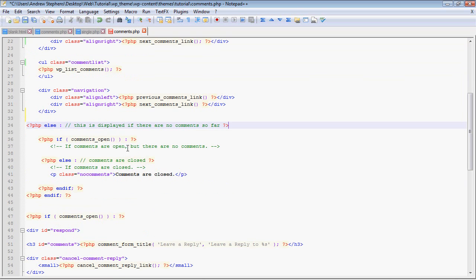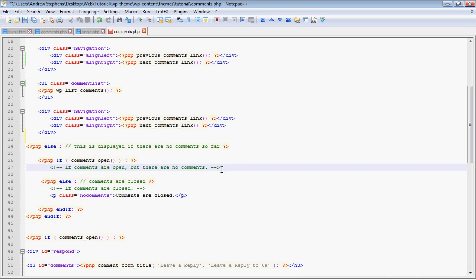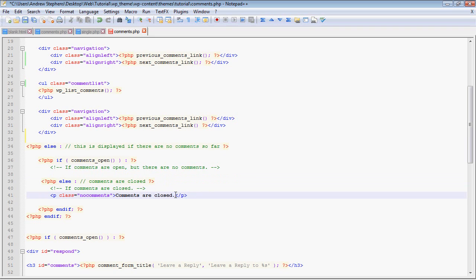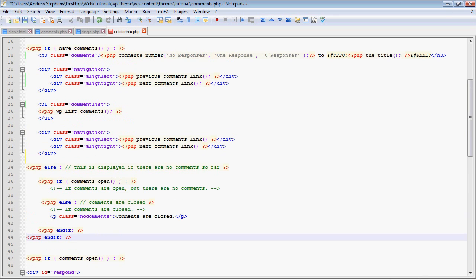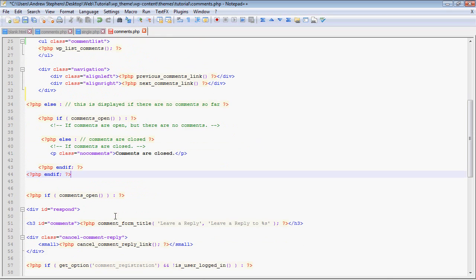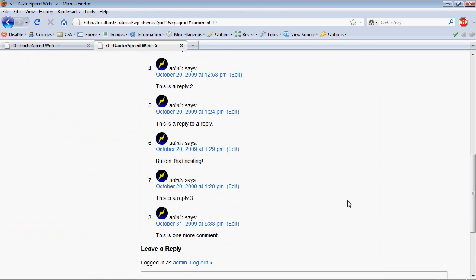Once again we have the pagination. Now this else is for the if up here - it's saying if there are no comments. It takes two options: if comments are open, it just leaves it blank, but if comments are not open they'll give you a message saying comments are closed.